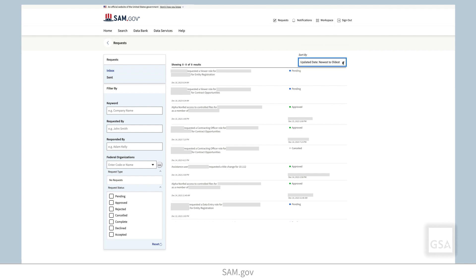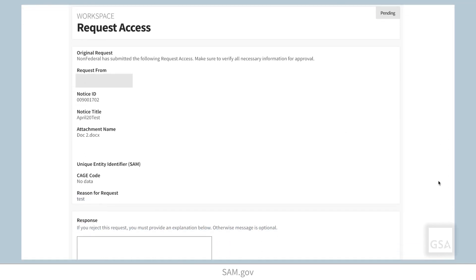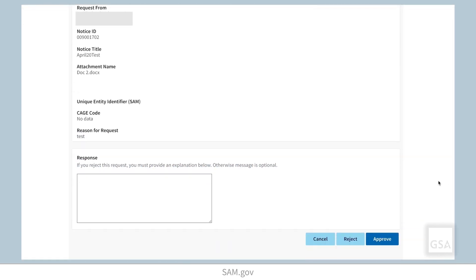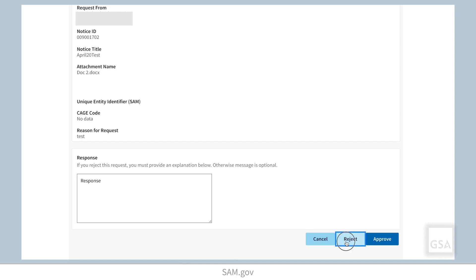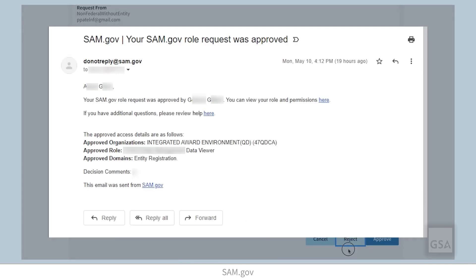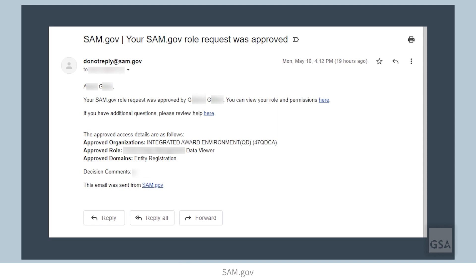Once you locate the request you want to review, select it. You will see the details of the request. If you would like to approve the role request, select Approve. If you decide to reject the role request, you are required to enter an explanation in the message field, then select Reject. Users are notified when the role request is assigned or rejected.